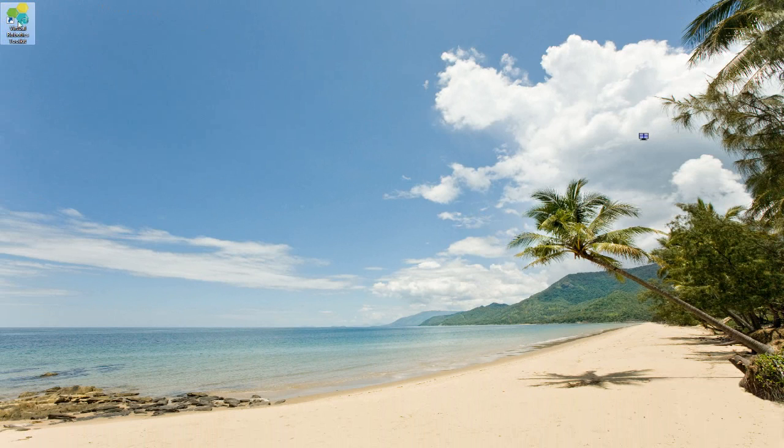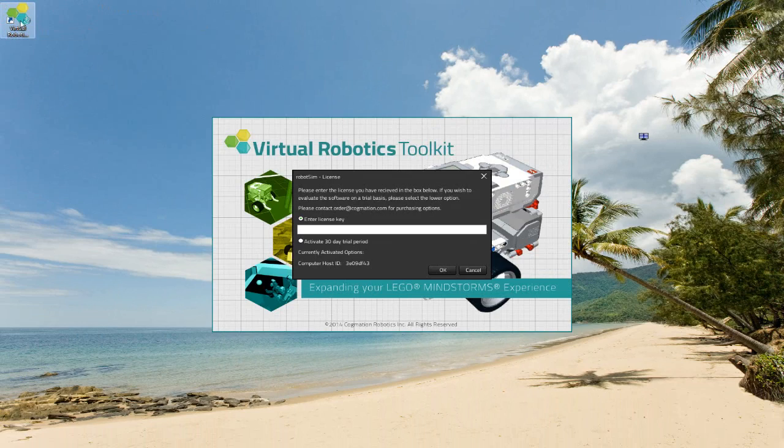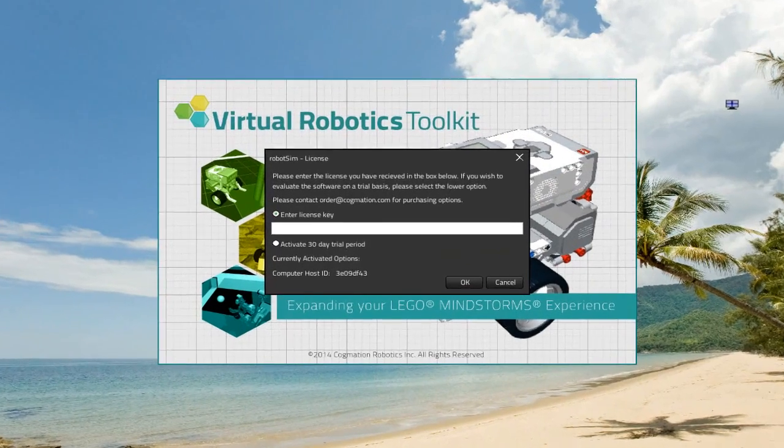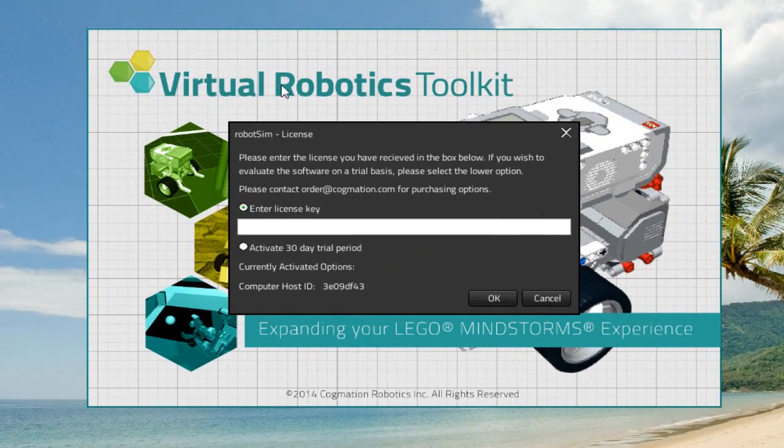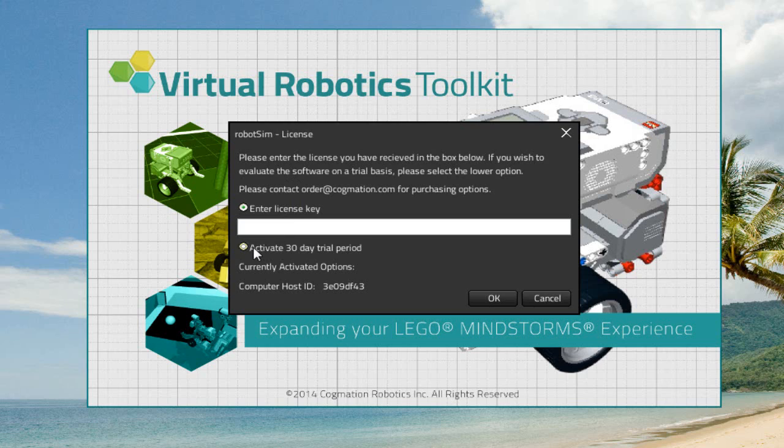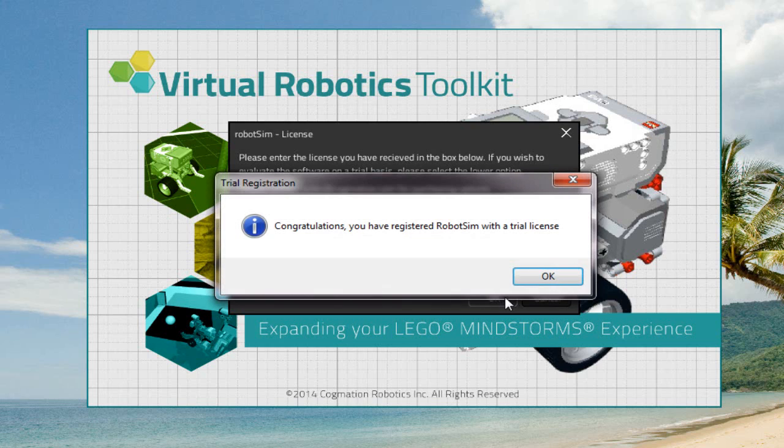Let's double-click on that icon to open the Virtual Robotics Toolkit. We can see that we're prompted to enter an activation key or begin our trial. I'll make my selection and then click OK. And with that out of the way, the Virtual Robotics Toolkit is now installed to our computer.